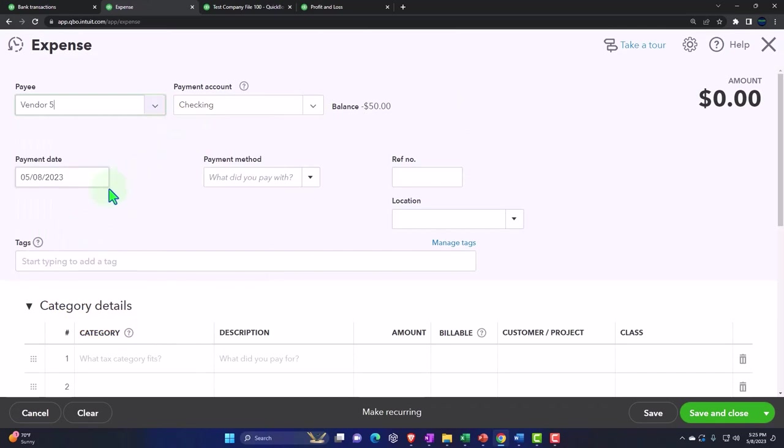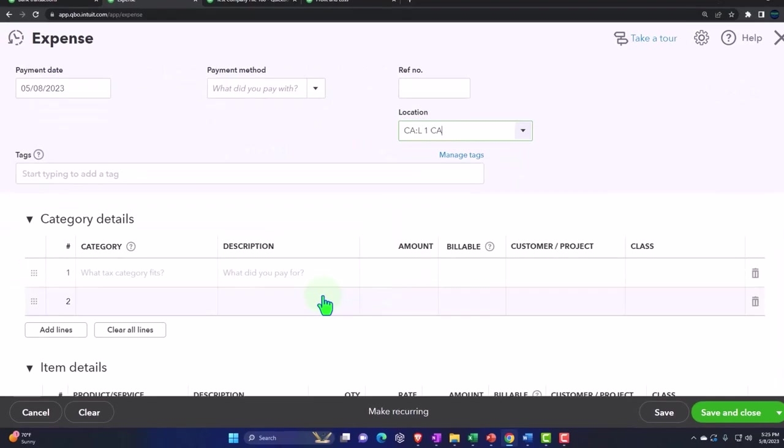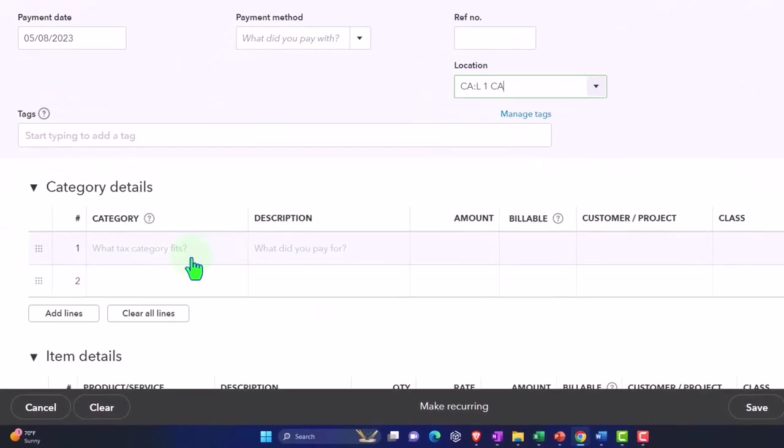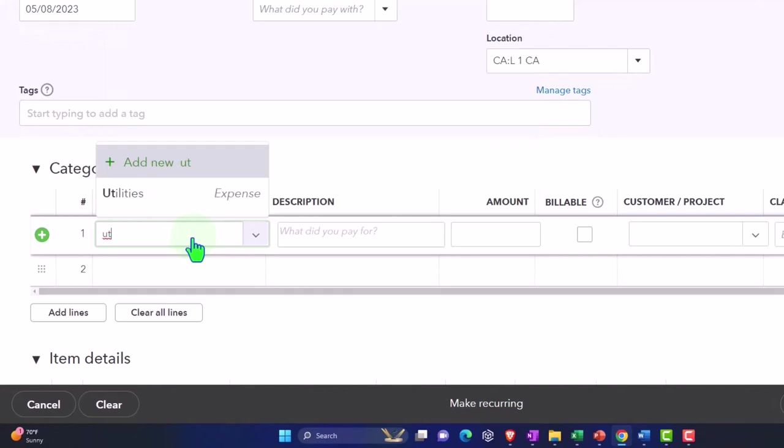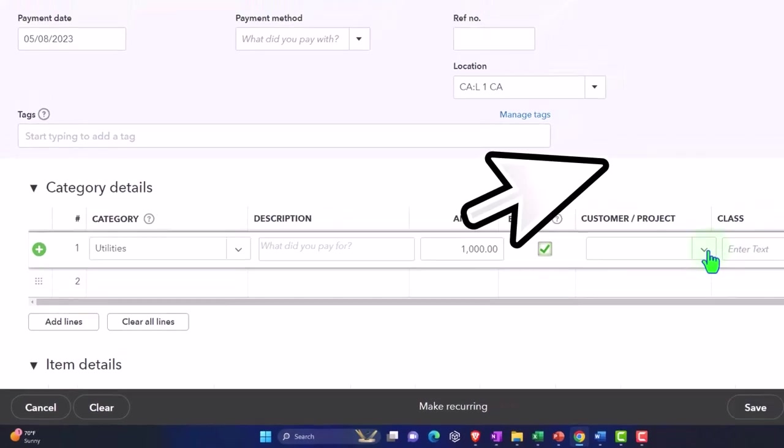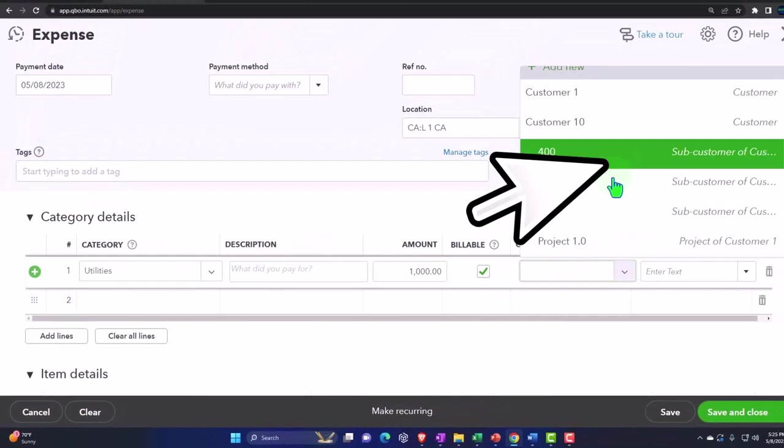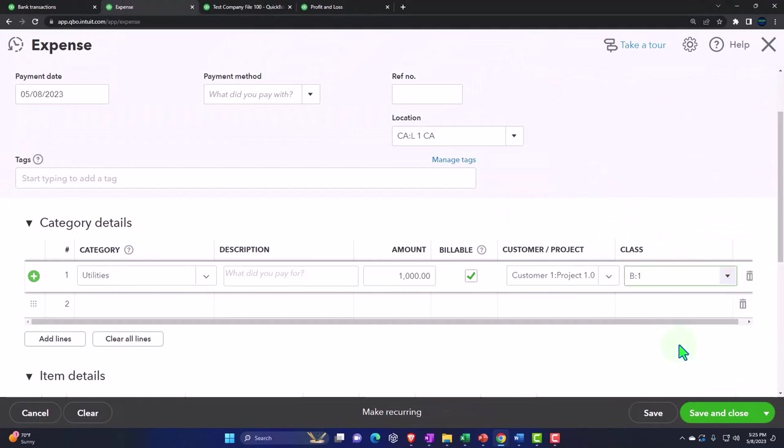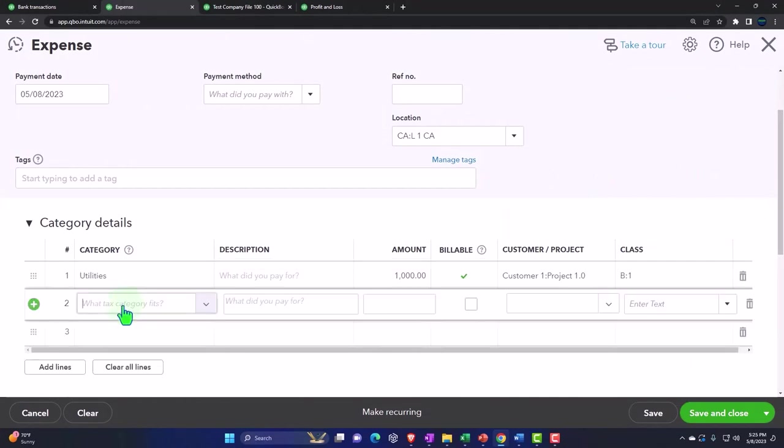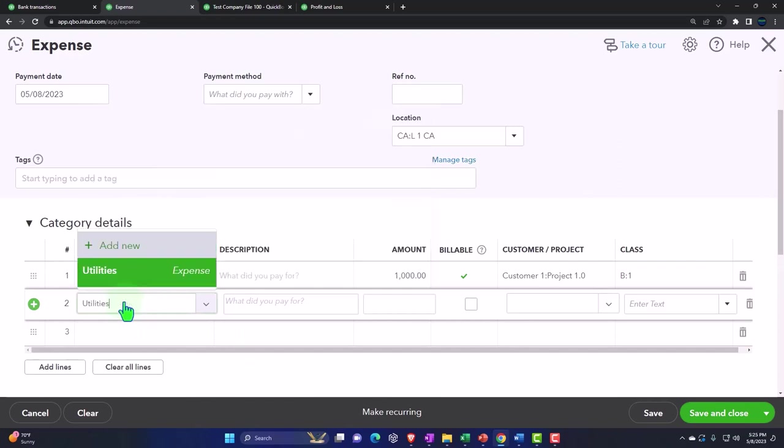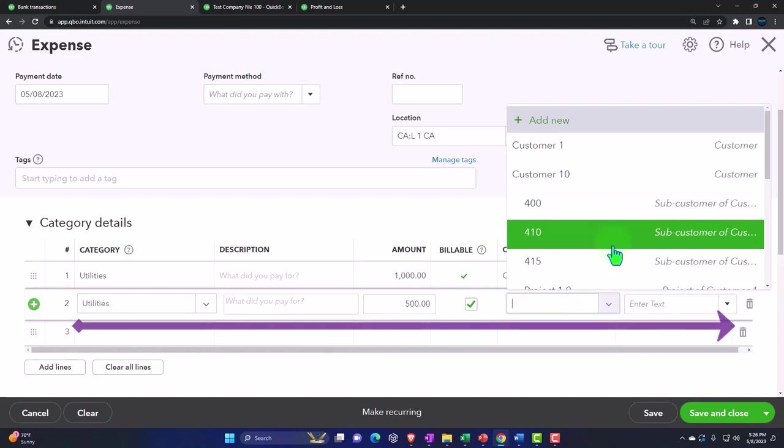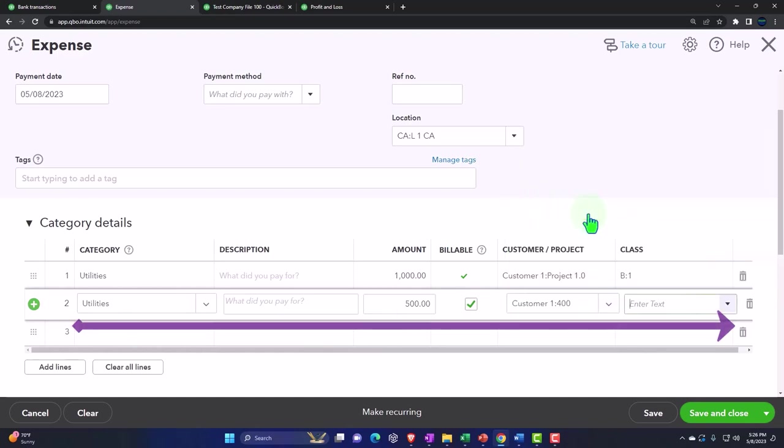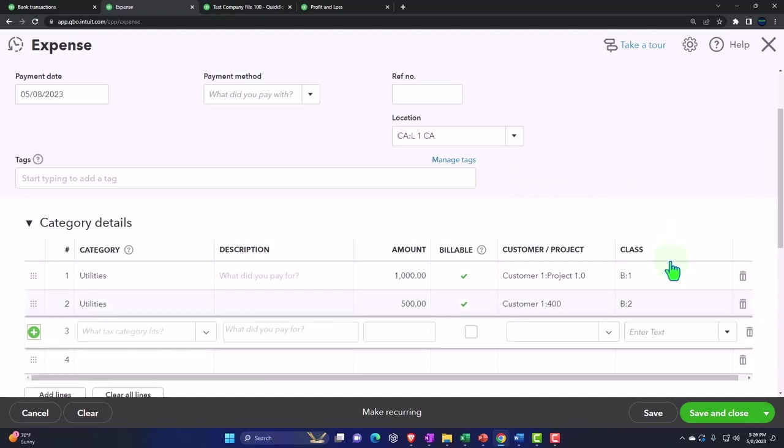And then I said location was here. And then I said the category was utilities. And then let's just say, I'll just put an amount in this one. And then I said it was billable. And then I used the subcustomer of project and I assigned it to a class. But what if I had two different classes I needed to assign it out to? So maybe I had utilities account here and this was for 500. And I needed to assign it possibly to a different project even maybe and to a different class. And this one's going to go to B2. So now I've got these two line items here.